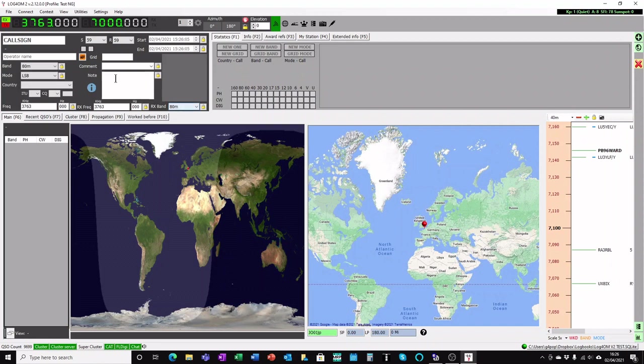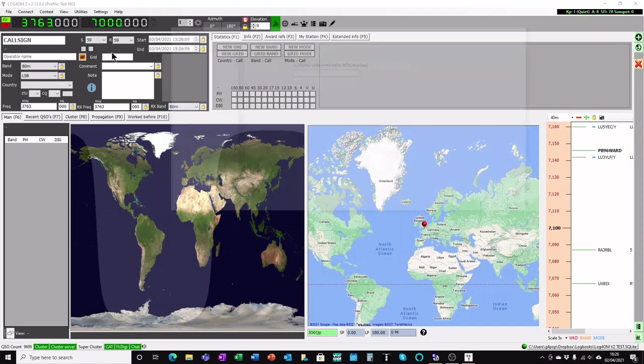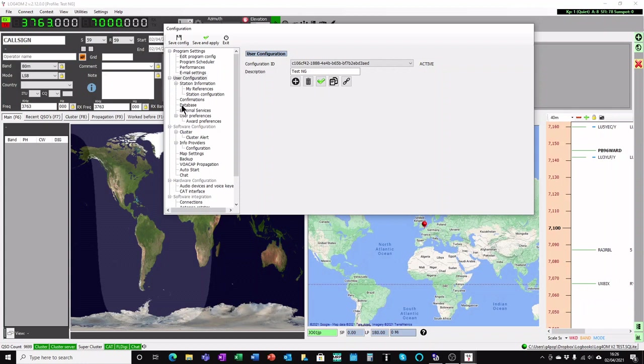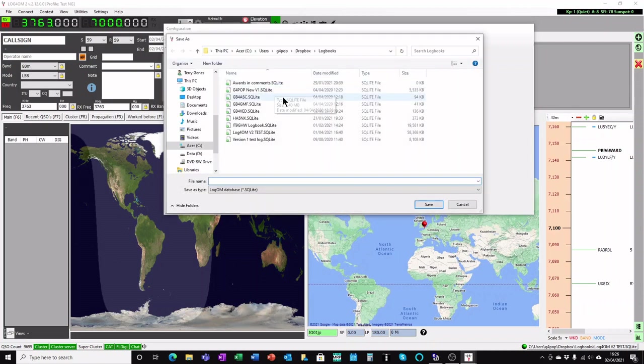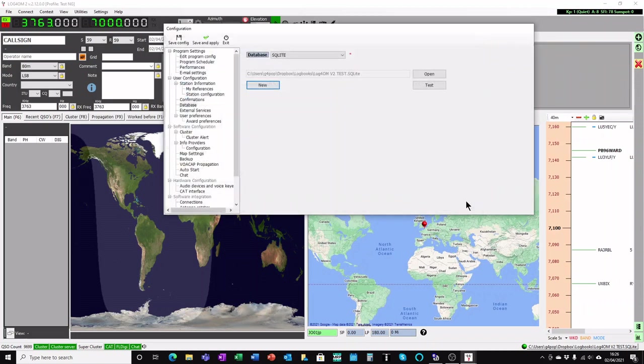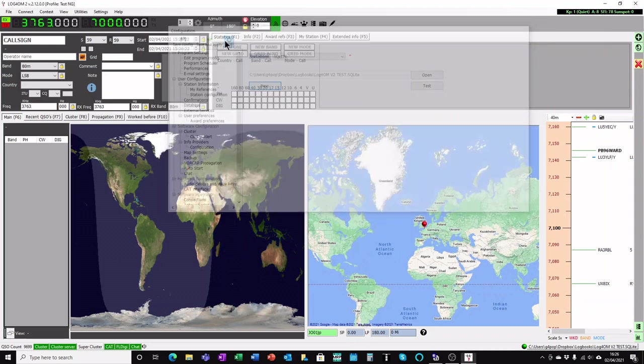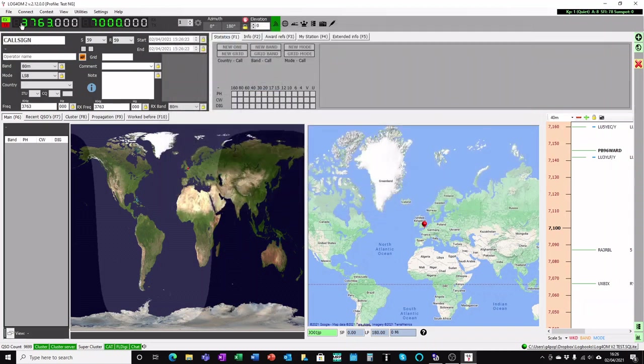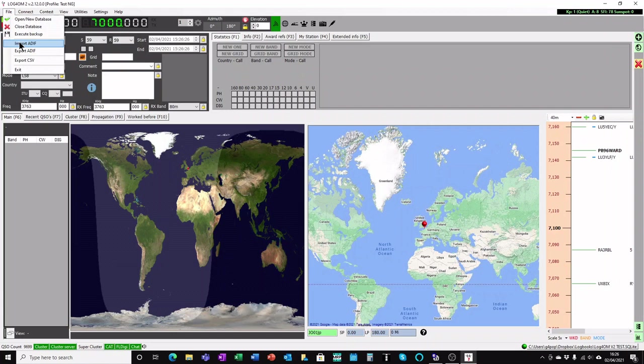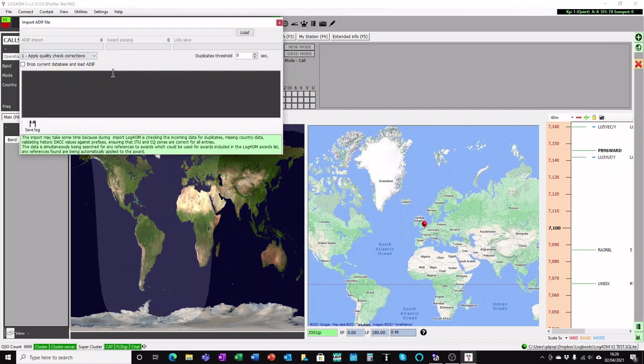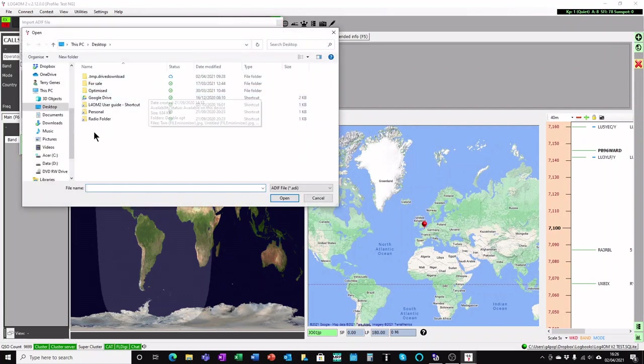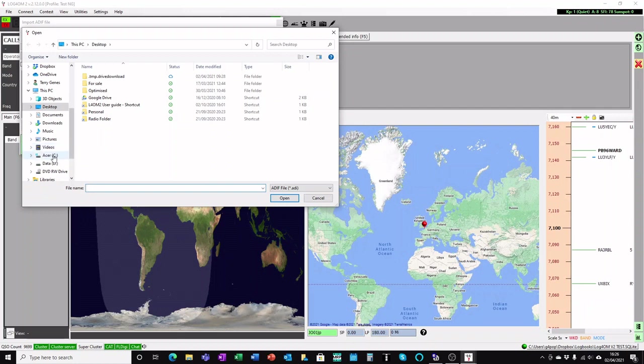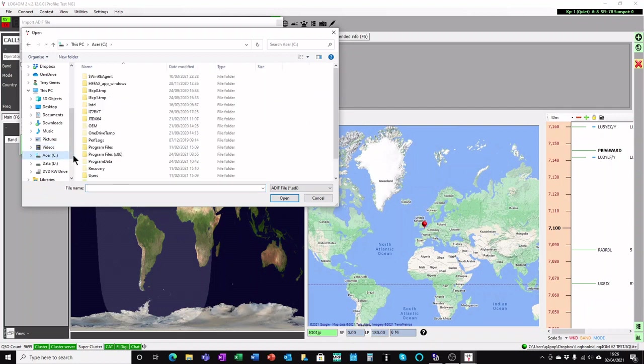All you need to do is to make a new database by going to the program configuration database and make a new database by clicking the new button. Create a database. I won't do it now because I've got one there already. Once you've done that, File, Import ADIF.